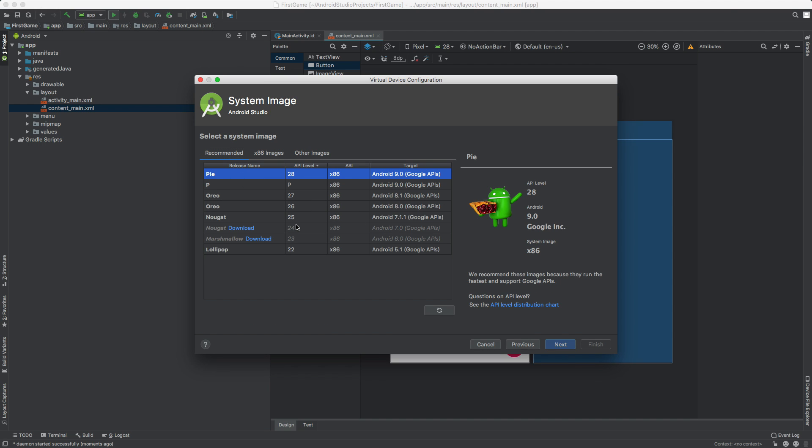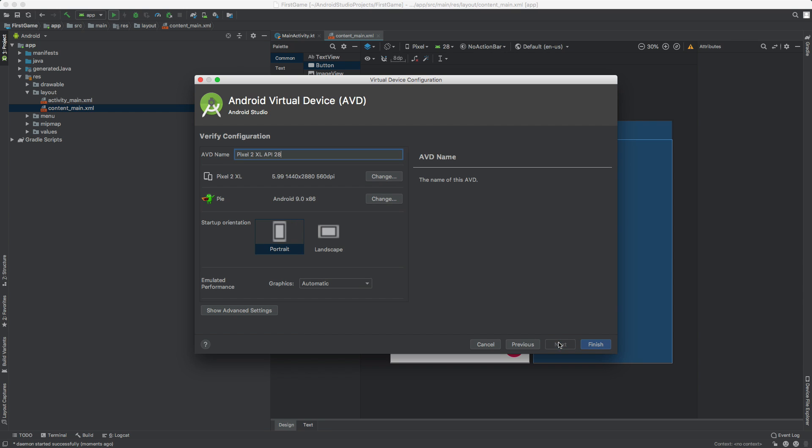And then this is the version. This is the version of Android we want to put on our phone. So Pie is fine right now. Select Pie. If you don't see Pie there, you may need to download it with the download button there. But I already have it. So I'm going to go ahead and hit next. And if you want, we can give it another name. But I think that name's fine. So I'm going to hit finish. But actually I'm going to cancel. You should press finish to finish it. But I'm going to press cancel because I already have one opened up.